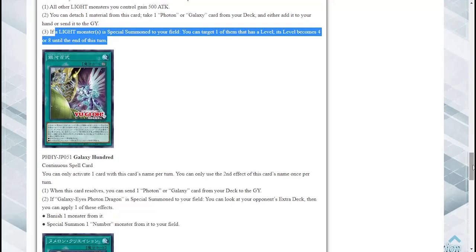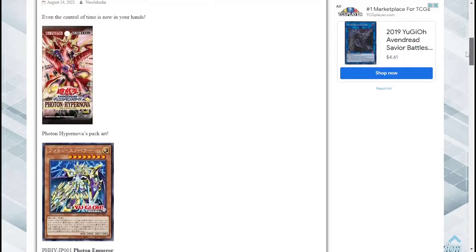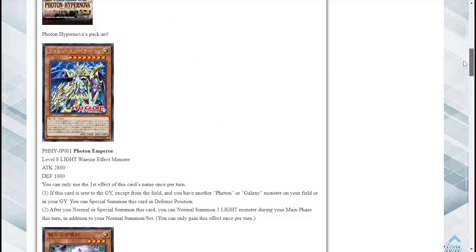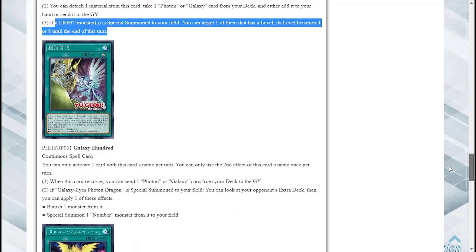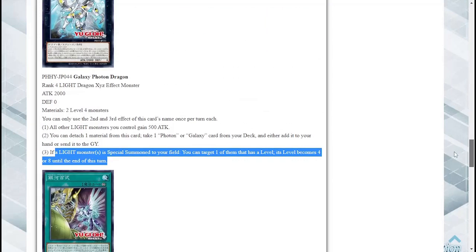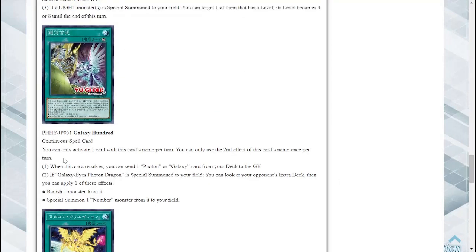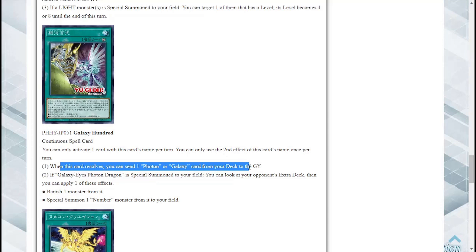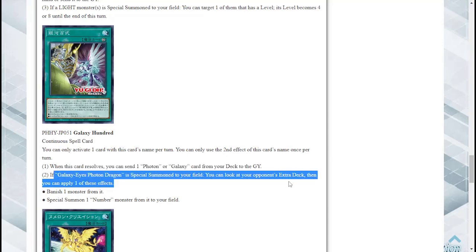Next we got spell cards. Galaxy Hundred, Continuous Spell Card. You can only activate one card with this card's name per turn. You can only use the second effect of this card's name once per turn. When this card resolves you can send one Photon or Galaxy card from your deck to the graveyard. Nice. Was that a Photon or Galaxy card? I'm trying to remember. Photon Emperor. Yep, yep, perfect.